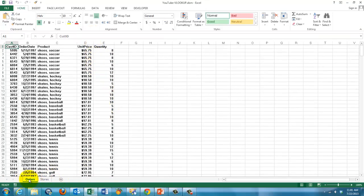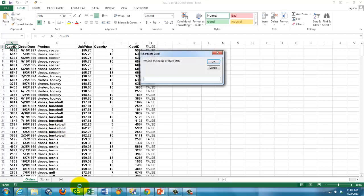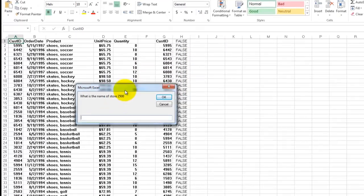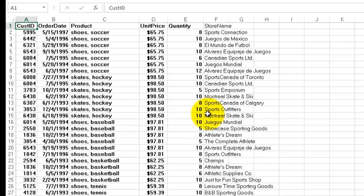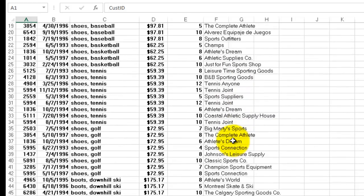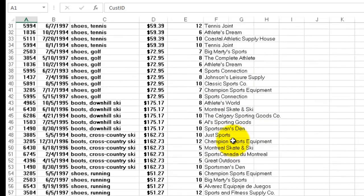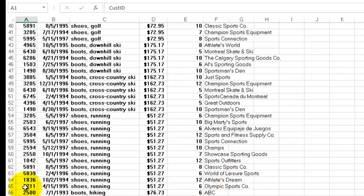We have a sheet ORDERS and a sheet STORES. CTRL-SHIFT-V is the shortcut for the macro we just discussed, and it found already store number 2500. How do you want to call that one? Let's call it ABC.